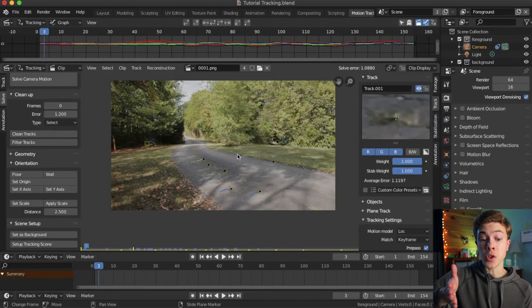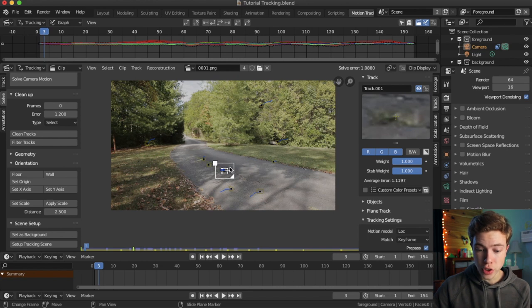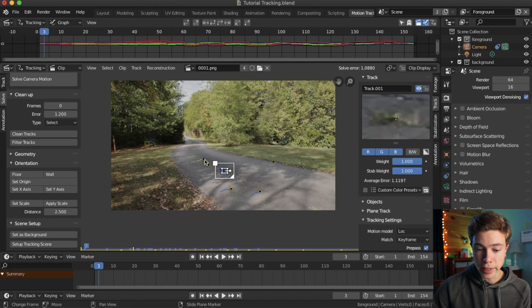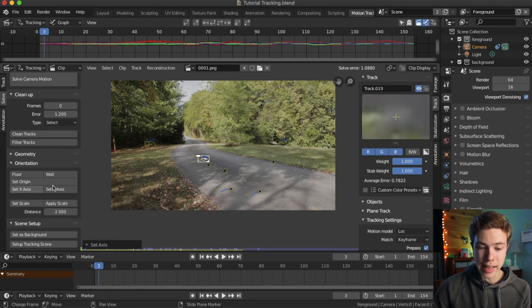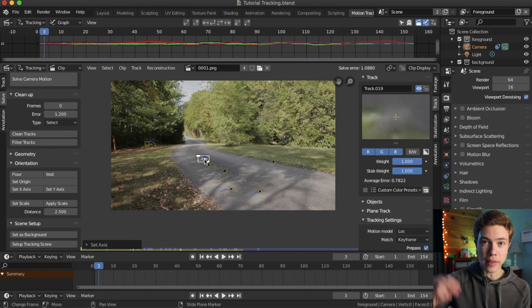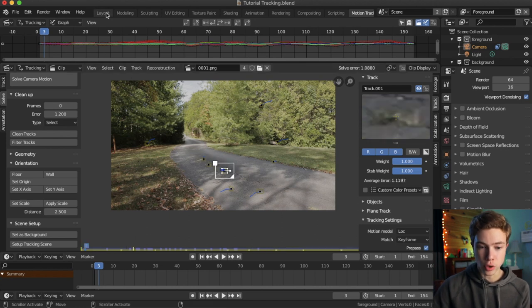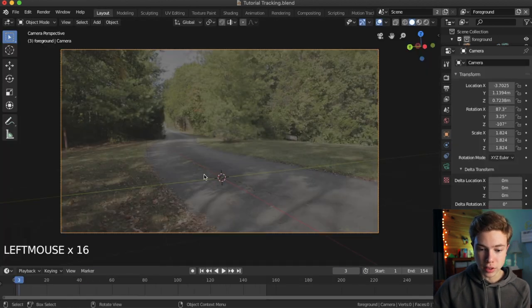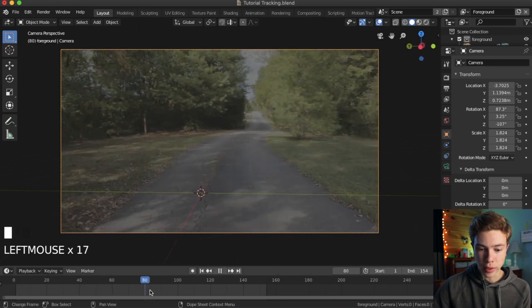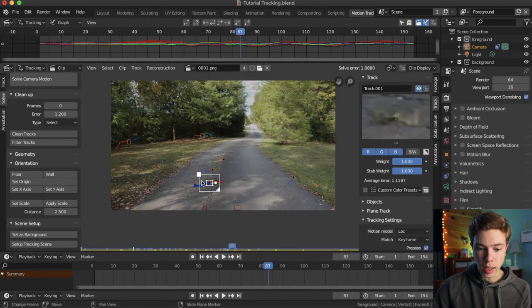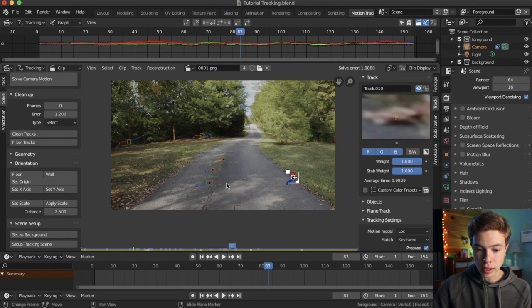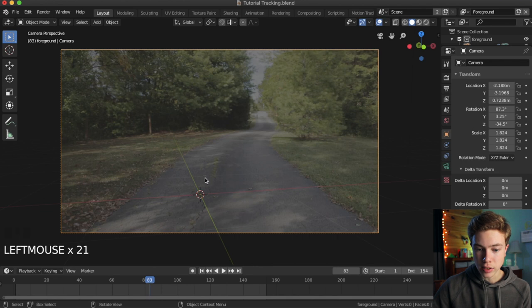Now that we've set our origin, we can go ahead and set the orientation of our axis, so since this is our origin, and I want the x axis to be going this direction, I'm going to choose a tracker, I'm going to click set x axis, and that's going to make this tracker sit directly on the x axis, keeping this tracker as our origin. So if we go back to layout, we can see our x axis has been lined up with our thing.